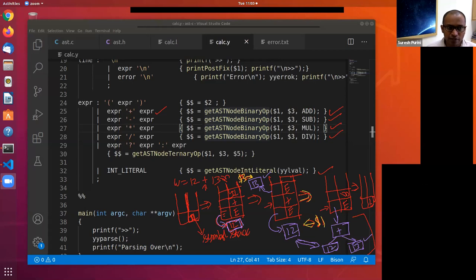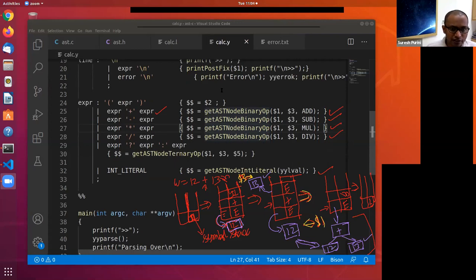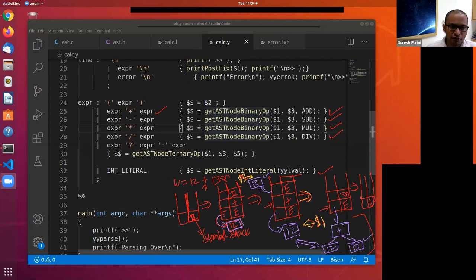The question about why expr followed by slash-n gets popped: that is because of line 19, which says expr followed by slash-n gets reduced to line. As a result, expr followed by slash-n gets popped and line gets pushed onto the stack.